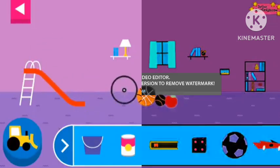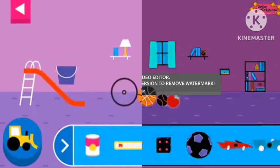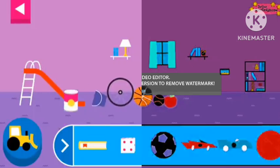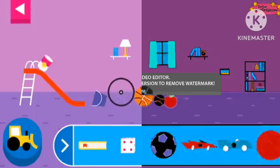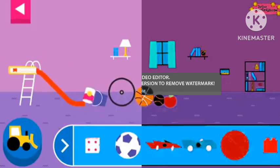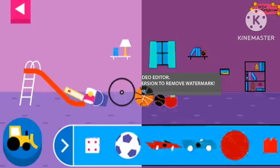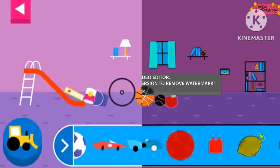Round things roll. Does it roll or slide? Objects with flat surfaces slide.